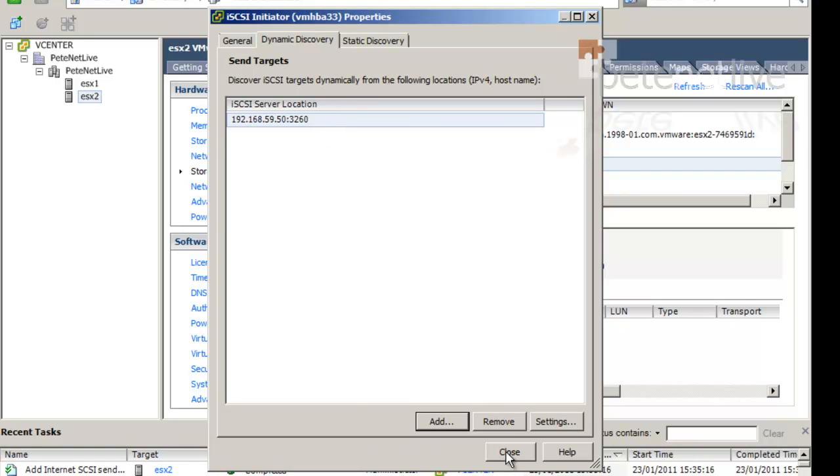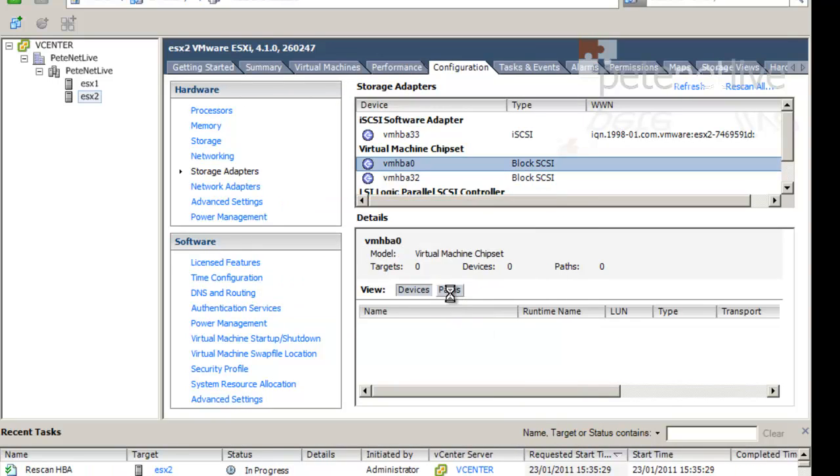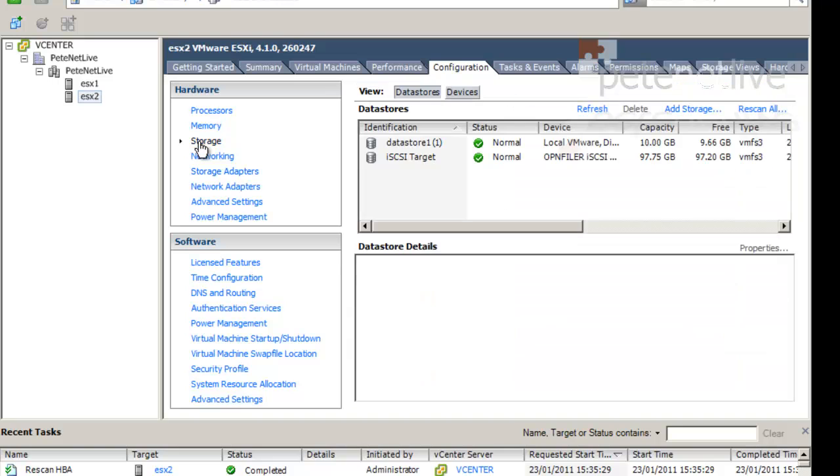OK. Close. And it should ask us to re-scan. Hopefully, yes. Re-scan the HBA. It's in progress. Now when we've got storage, there's our iSCSI target. Because remember, we formatted it and presented it on the other box. That's you ready to go.